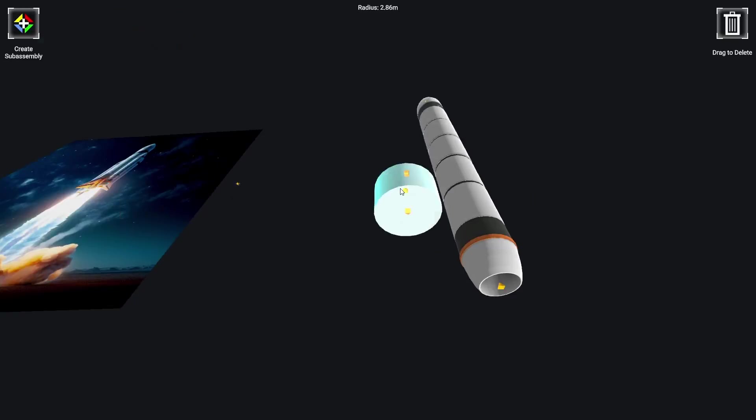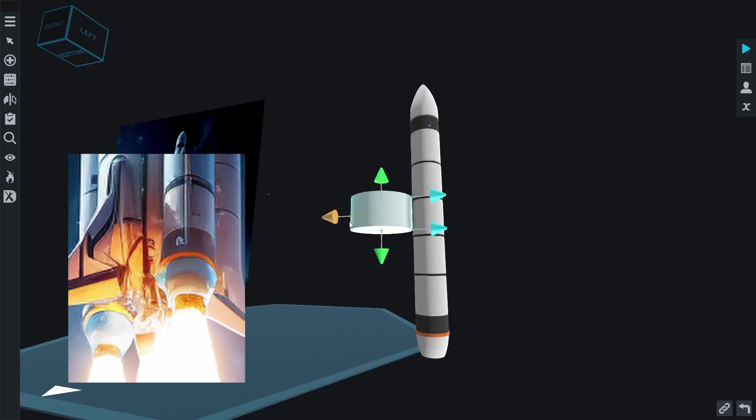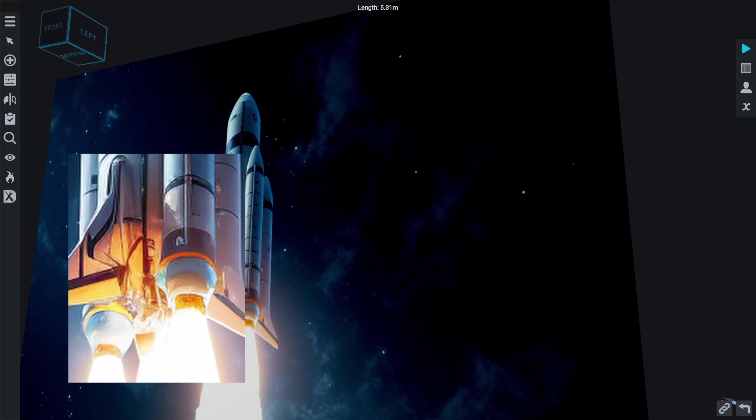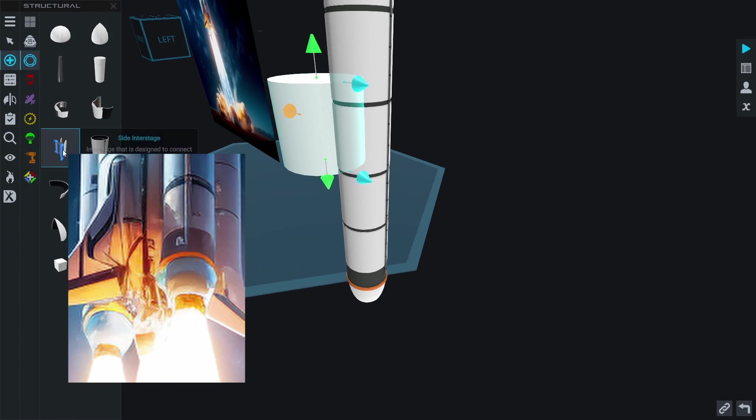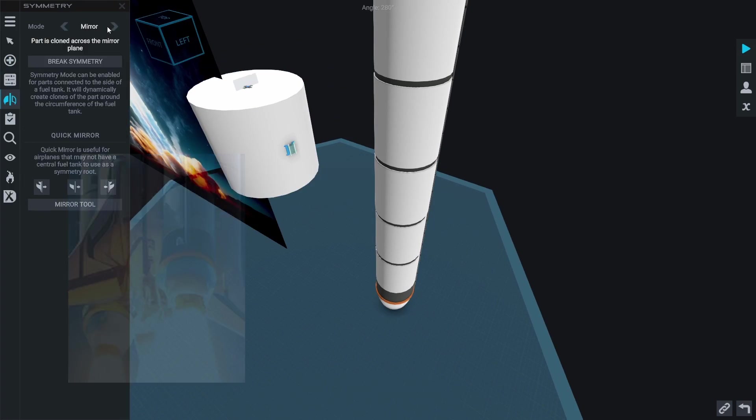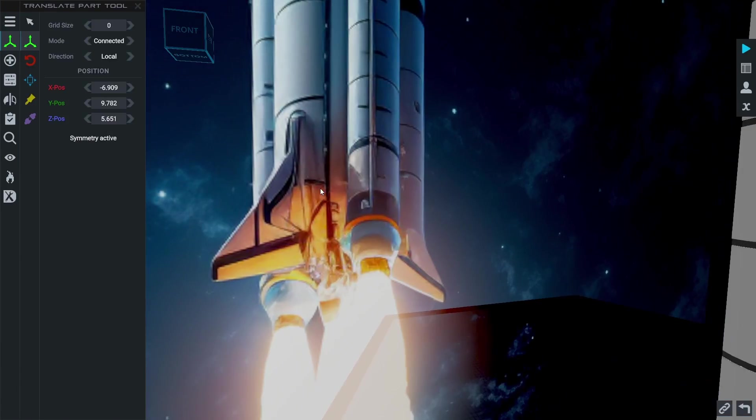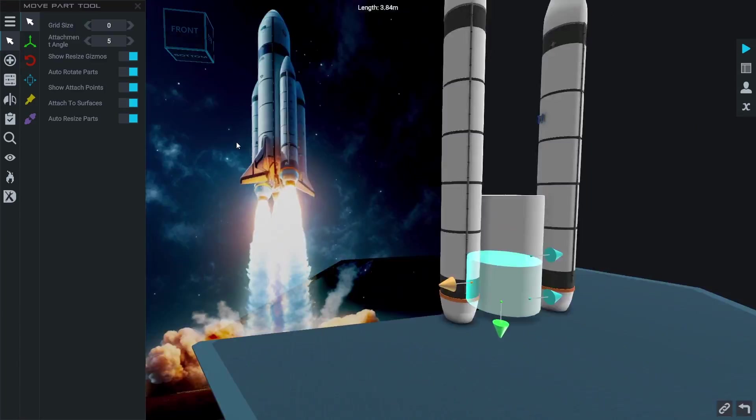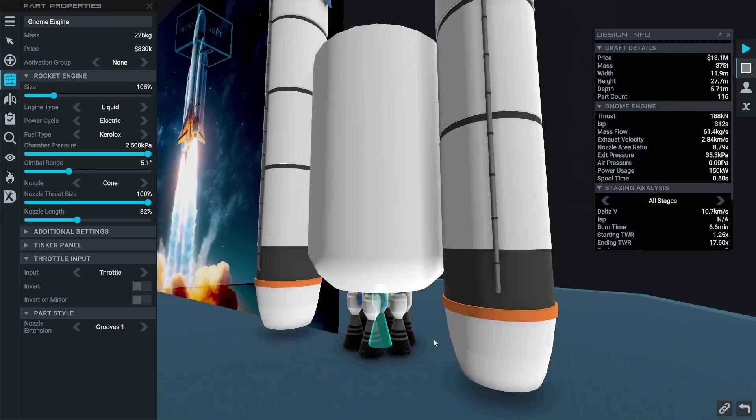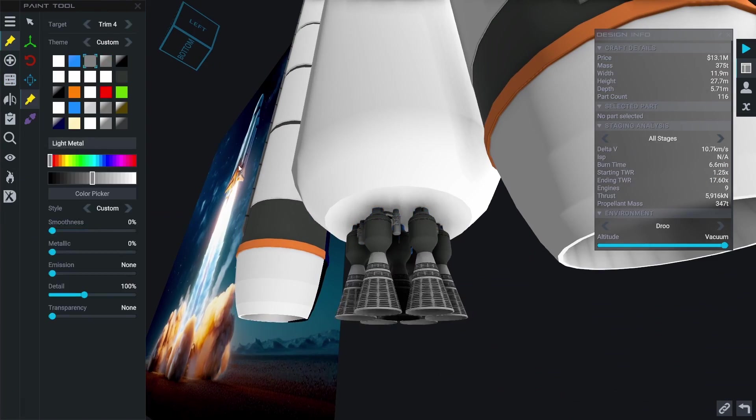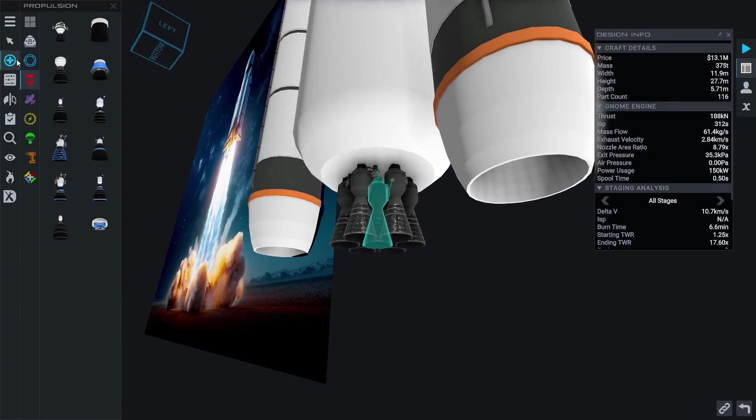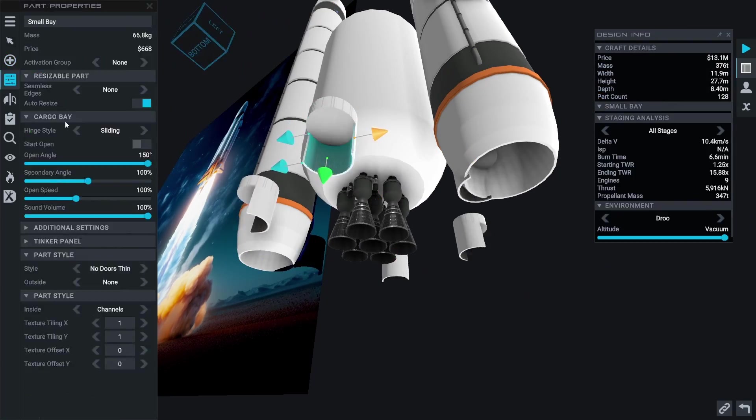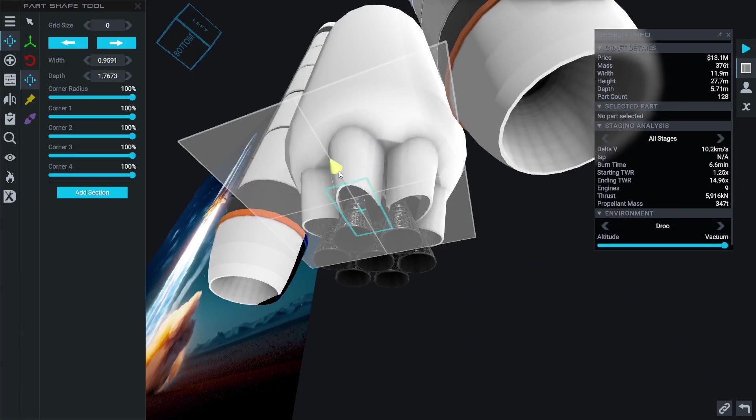I'm going to start off by building the bottom of the rocket and focusing on placing the engines in. It looks like these engines are running on keralocks and not hydrolocks so I'm going to do keralocks. Since I couldn't easily determine how many engines were on this AI image I decided to go with seven engines in a hex pattern. It's not the prettiest looking but I'll try and fix that in the next video.